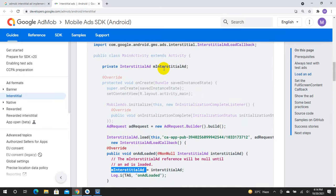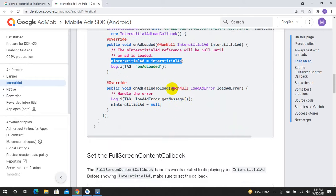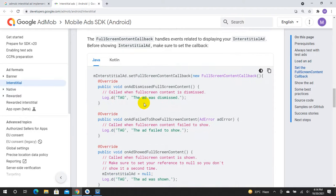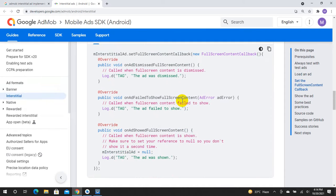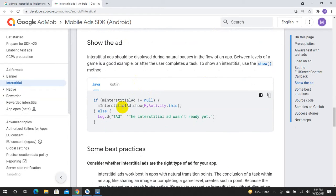If onAdLoaded, we will assign it to the variable. If load fails, we will assign null. Then there are options: onAdDismissed and onAdClosed. If addClose, we will assign it to the screen. showAd — if interstitialAd is not null, then call interstitialAd.show with the activity context.